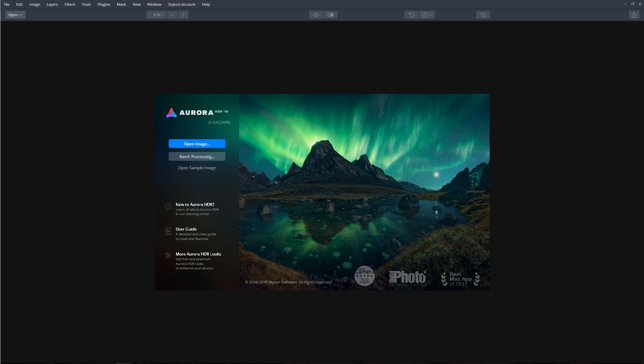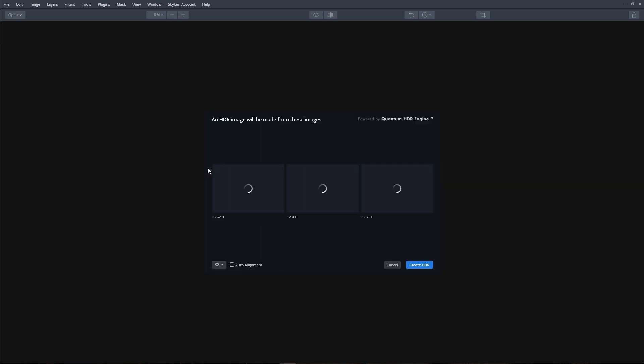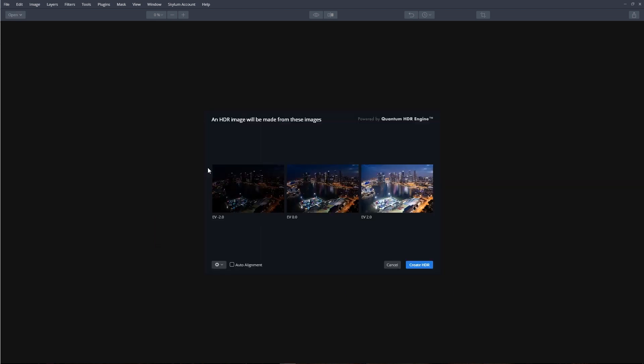Starting from the open dialog window, click the open sample images to load a series of bracketed images. Check the auto alignment box, and for now, don't worry about any of the settings under the gear icon.